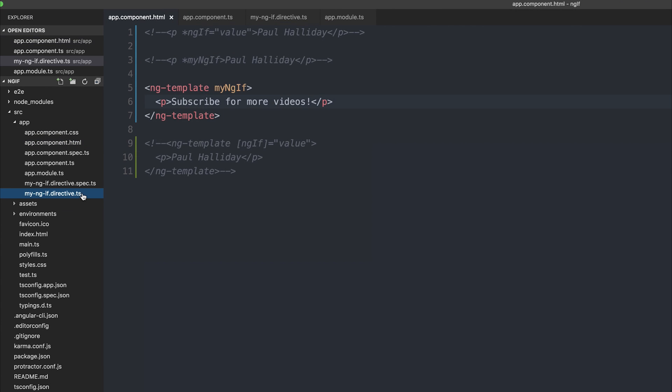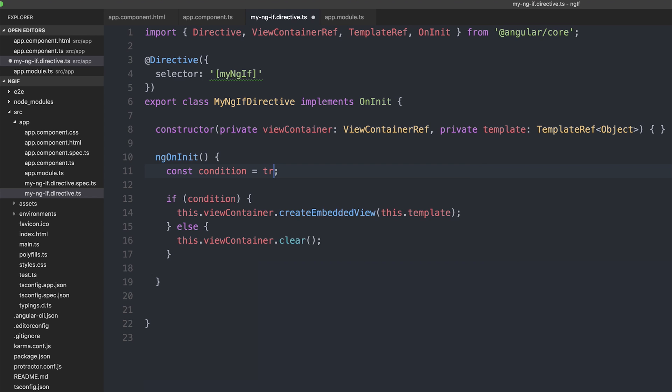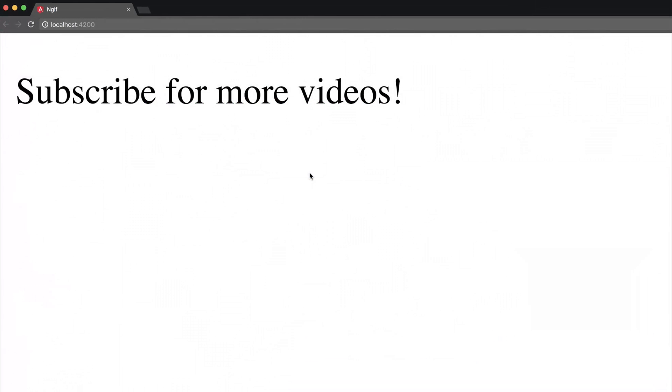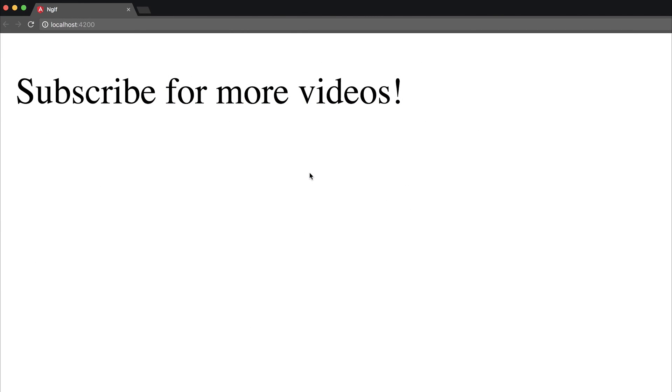you can see we don't see the text. But if we make the condition equal to true, we see subscribe for more videos.